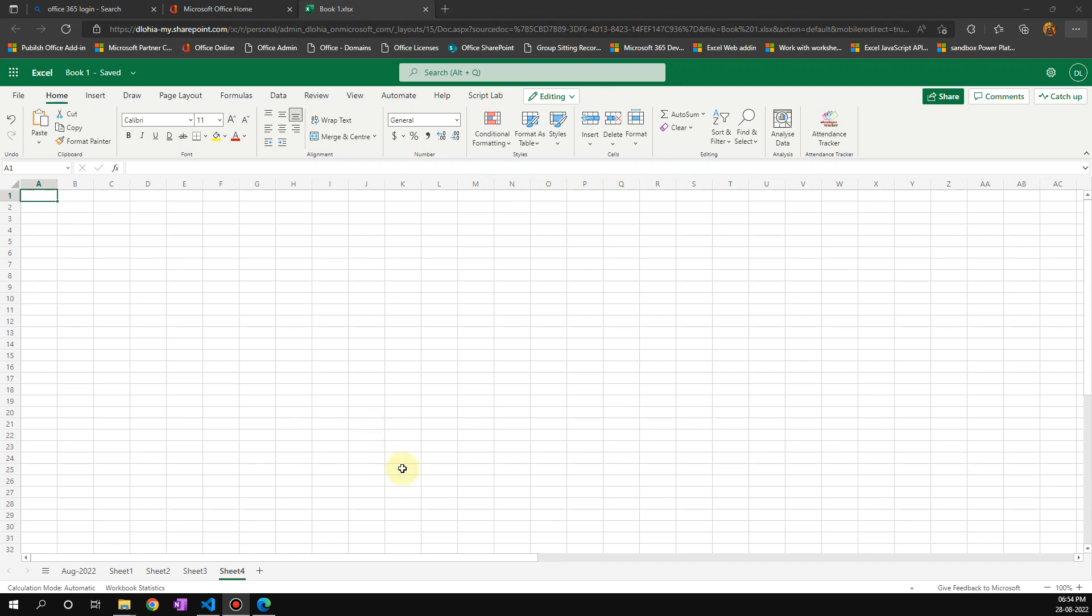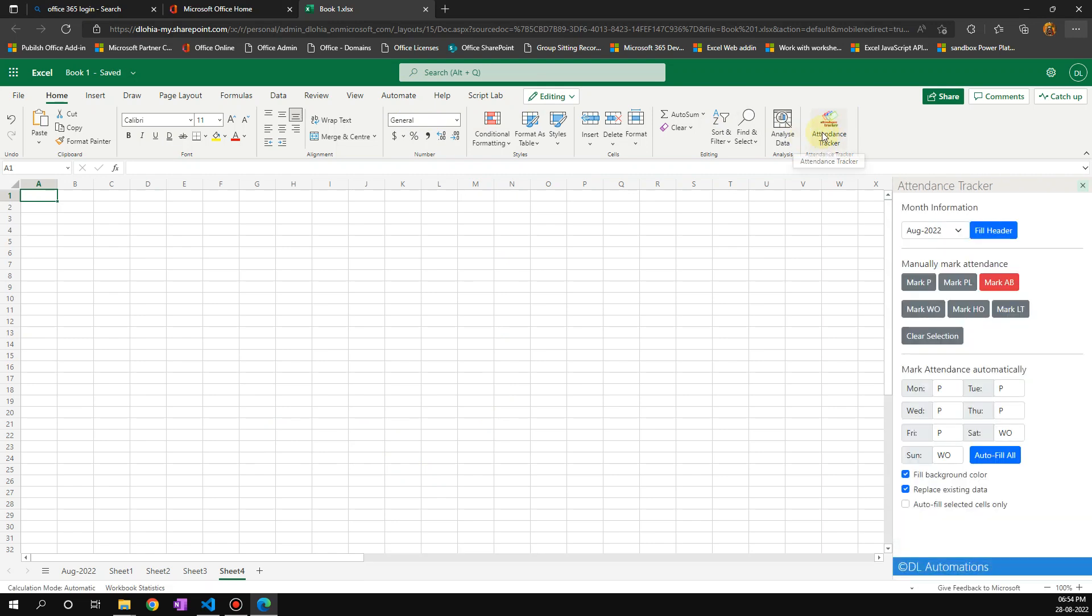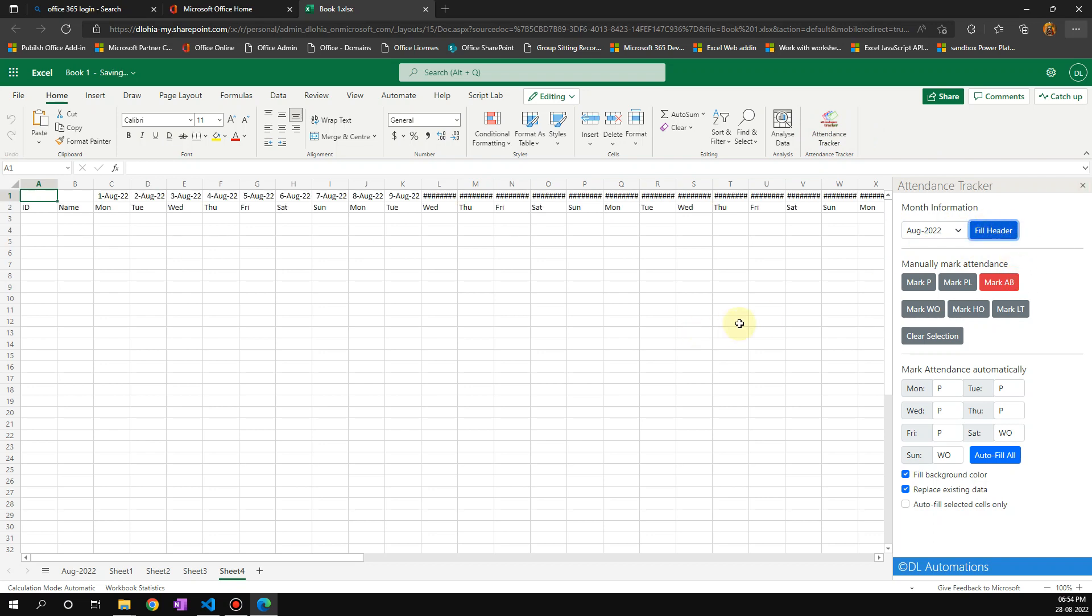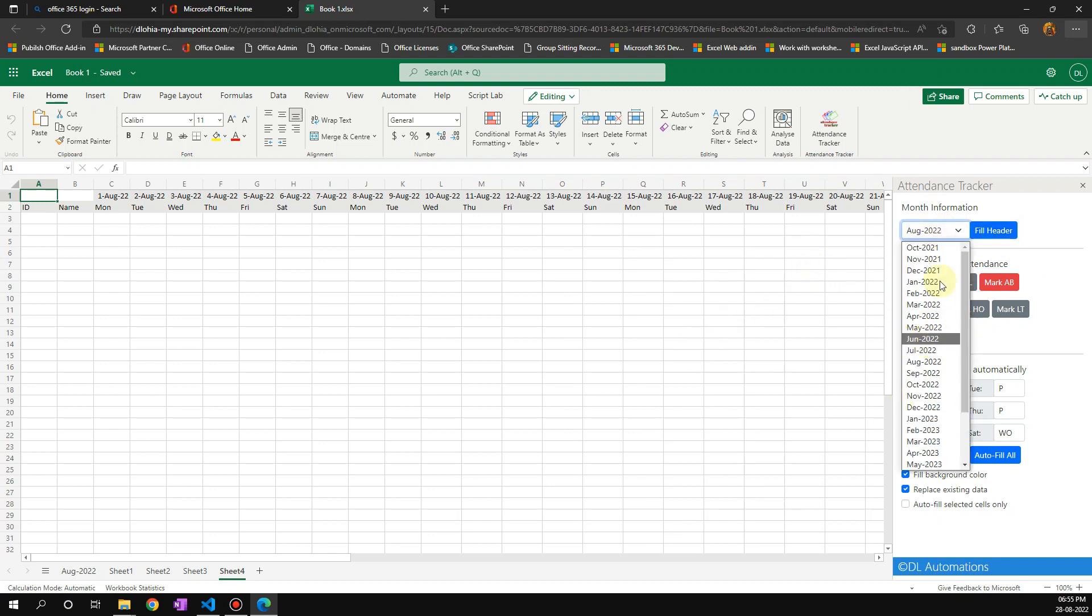I'm going to show you a very nice add-in called attendance tracker. After you install the add-in, you'll see attendance tracker here. On my right, I'll click on fill header, and it's going to choose all the days of the month.